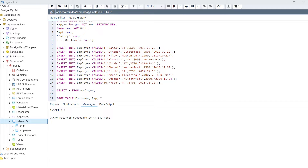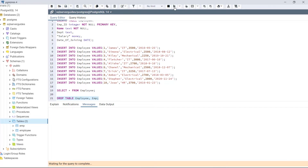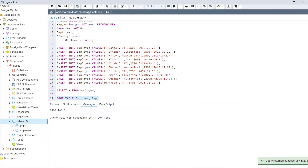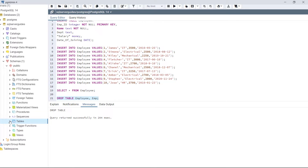We are going to drop both tables with a single statement. Execute: DROP TABLE employer, emp. Execute this code. The query returned successfully, showing 'query returned successfully'. Now refresh this section — the table section doesn't contain any table. We have successfully deleted both tables using a single statement.